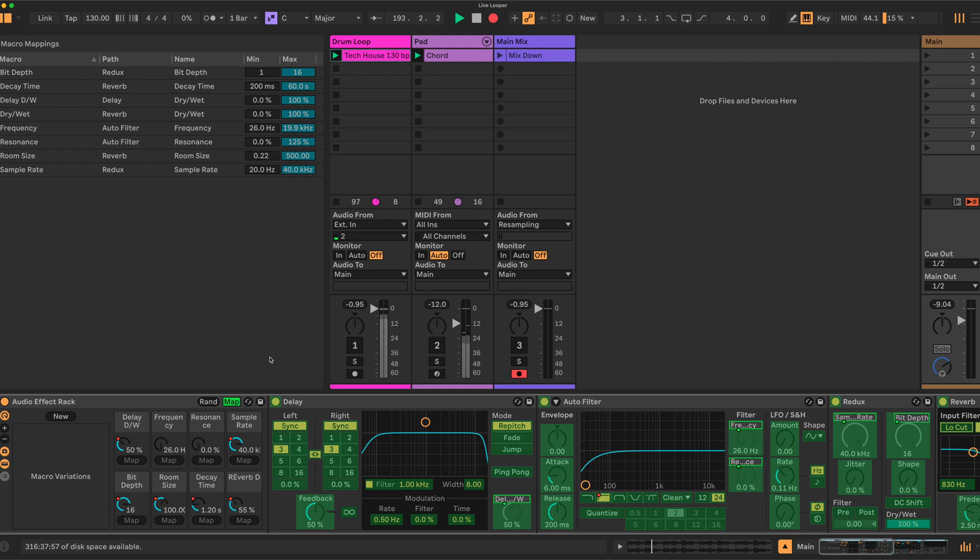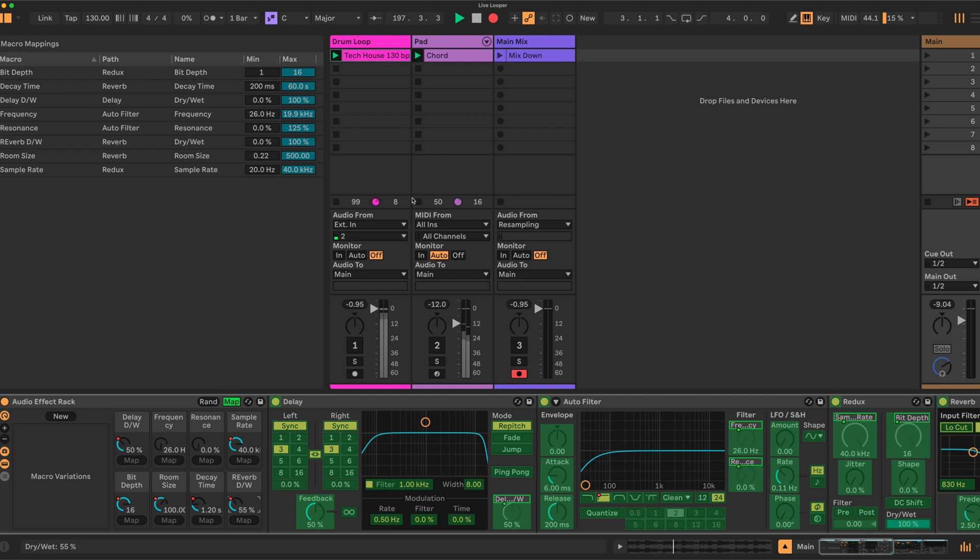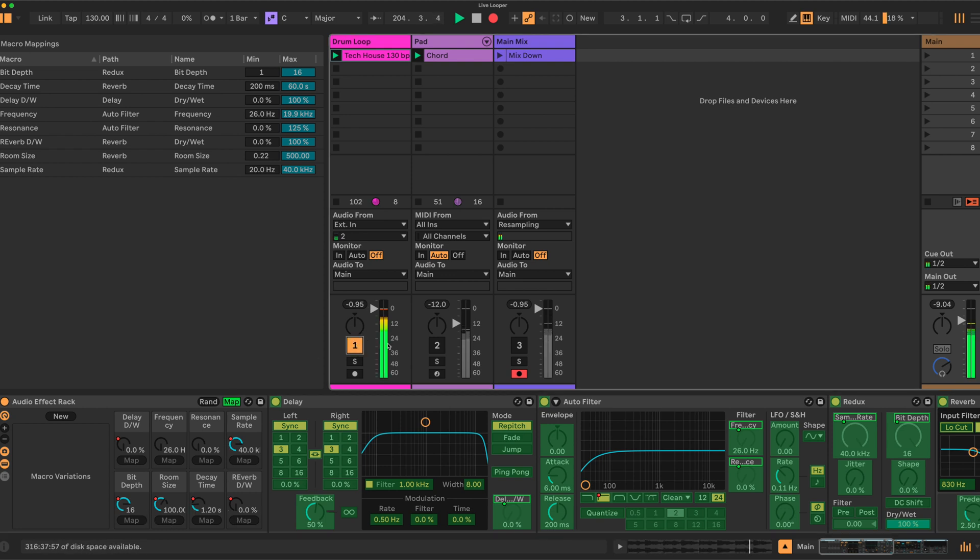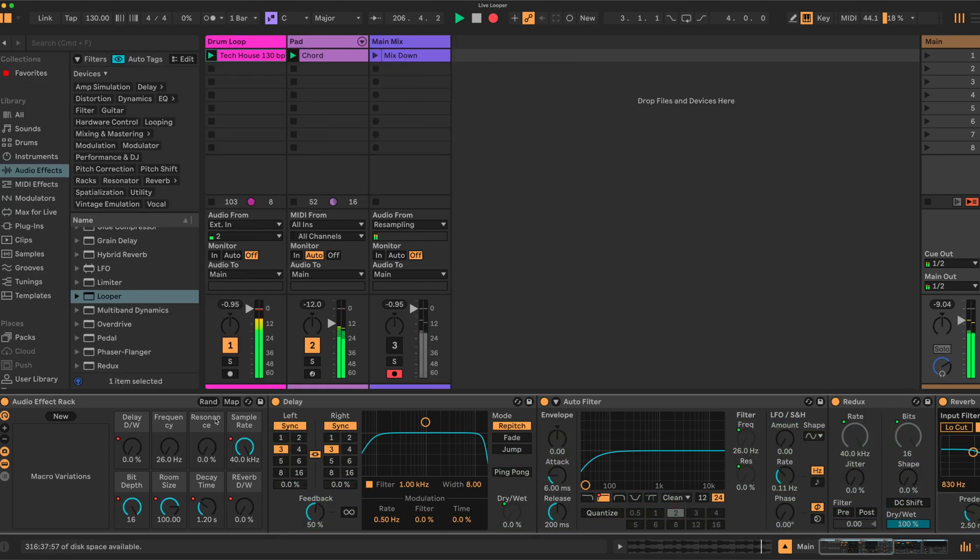And the first macro variation we will build is a dry signal. So let's have our delay send down, our reverb send down, everything else is okay. And we'll reintroduce our audio. We can close the mapping now.